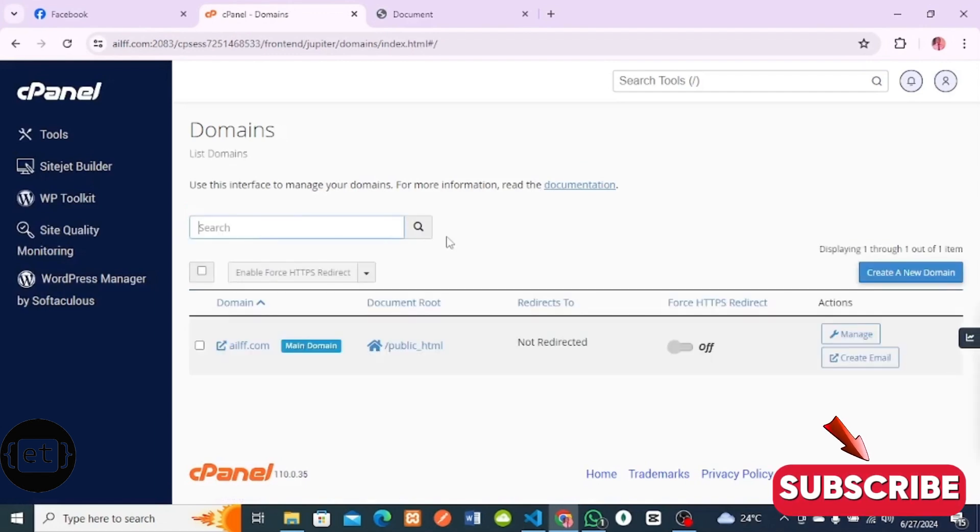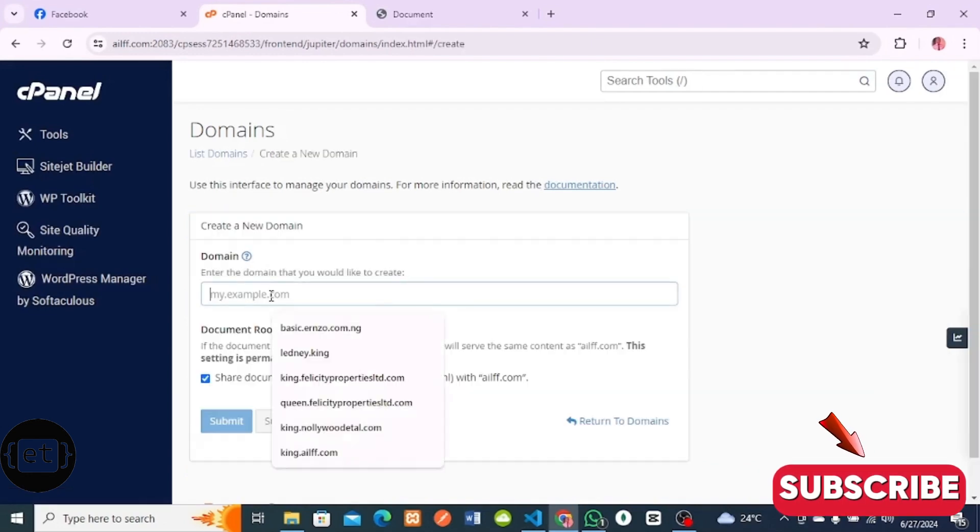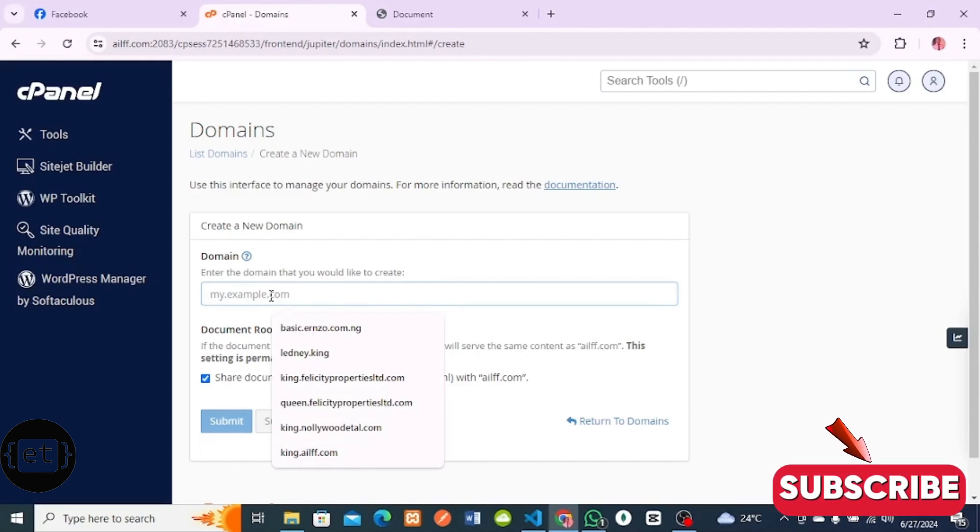When you get here, click on Create a New Domain. Type the name of your subdomain. I'm using this subdomain because I don't want to tamper with my already hosted sites.